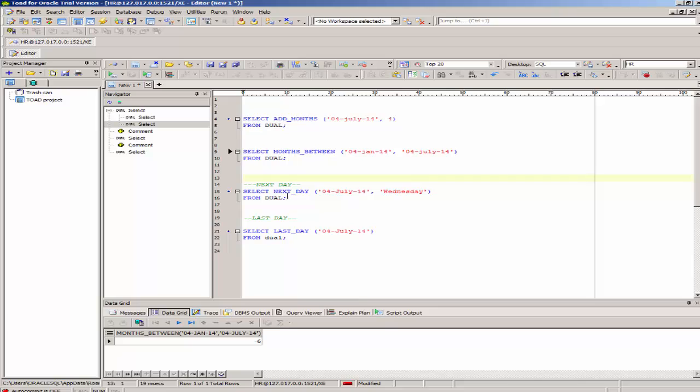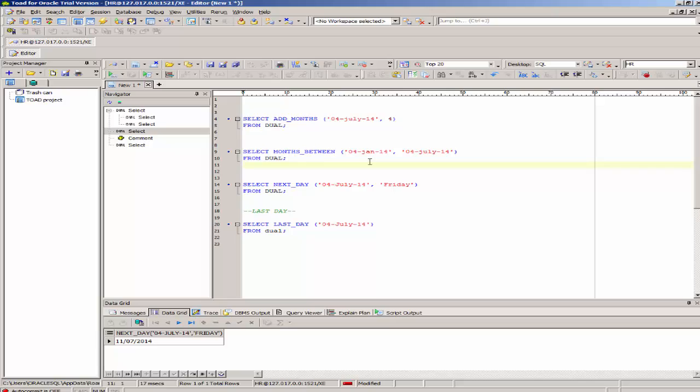The next_day function gives the value of the next occurrence of a specified day from the given date. I've specified July 4th here. What the next_day function does is select the next occurrence of the specified day from the given date.